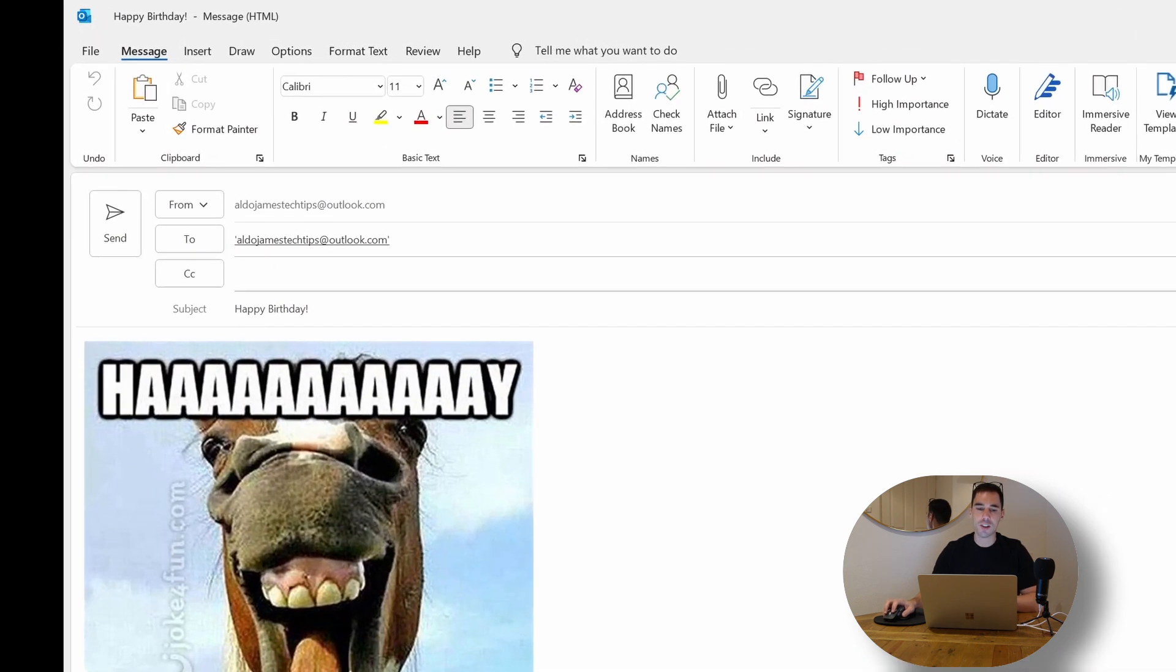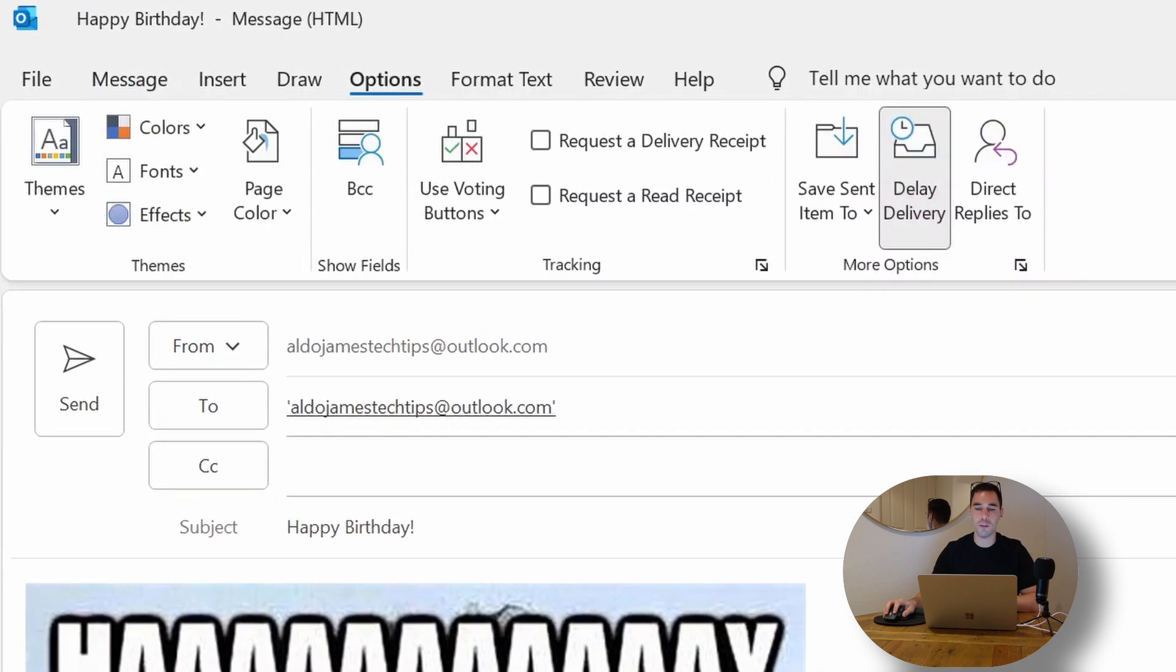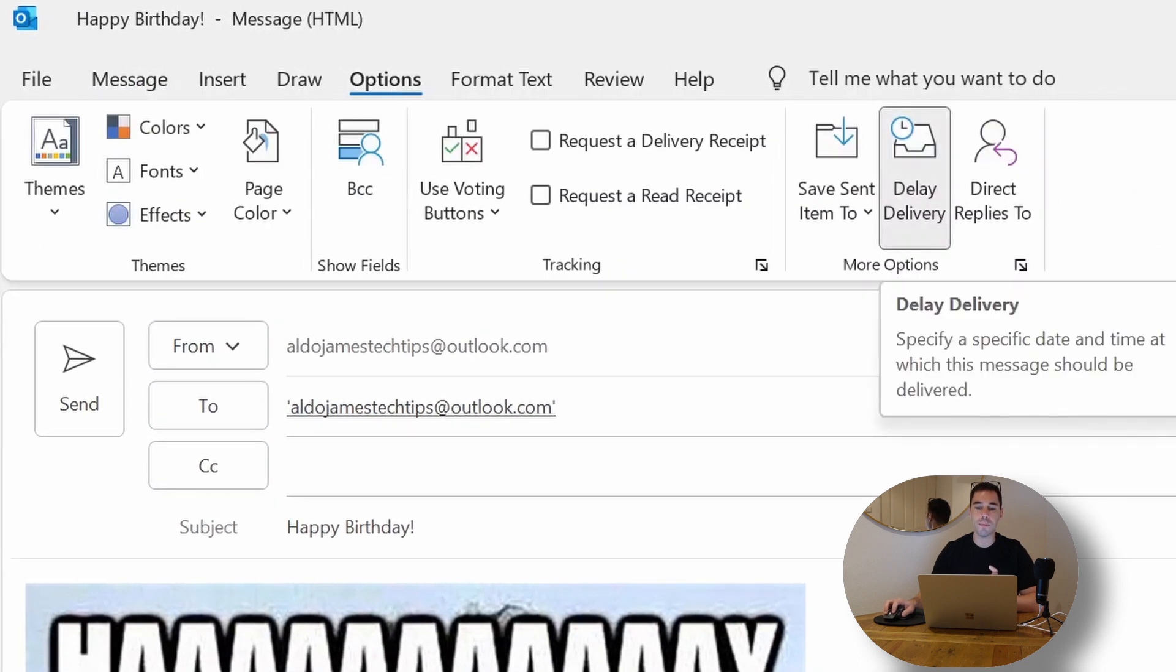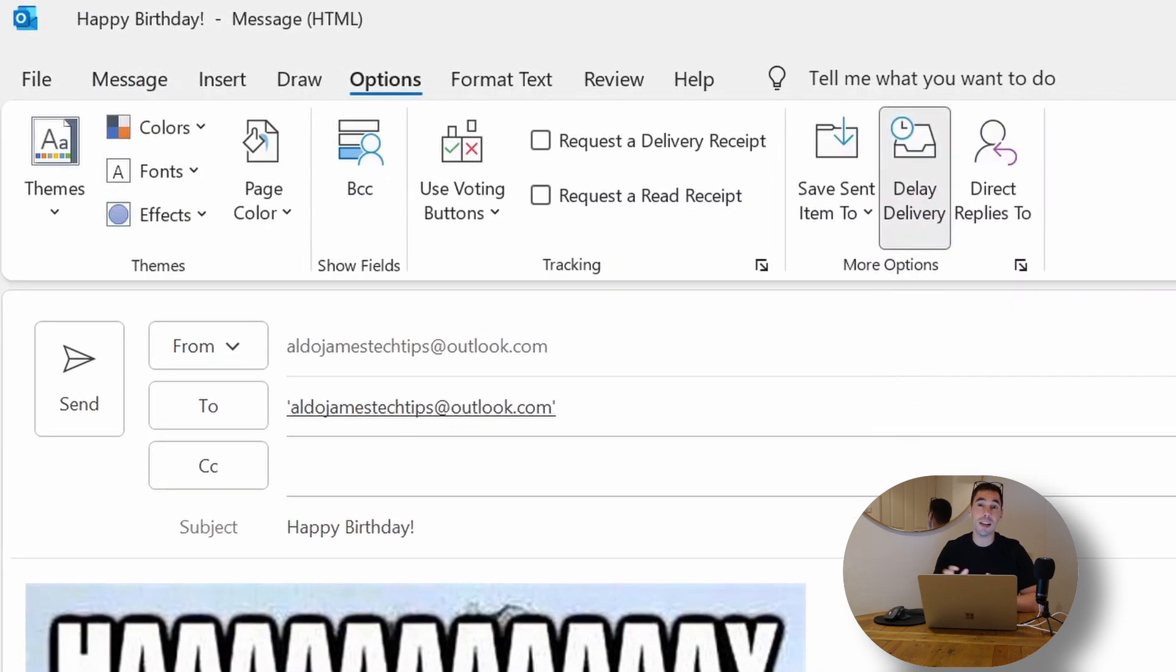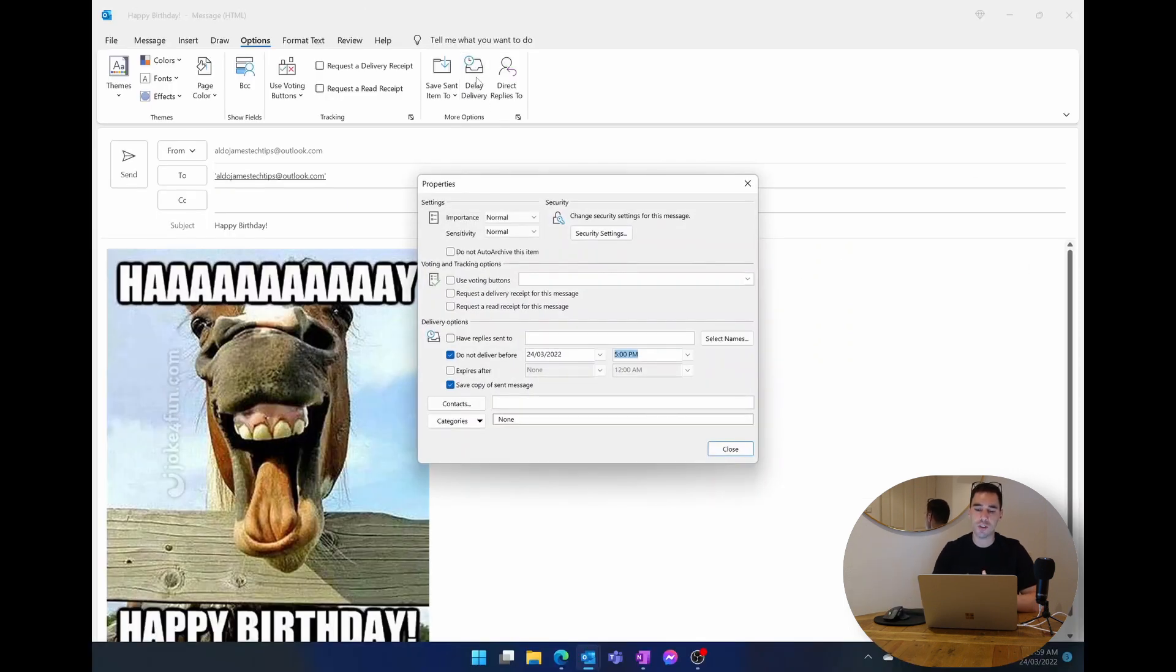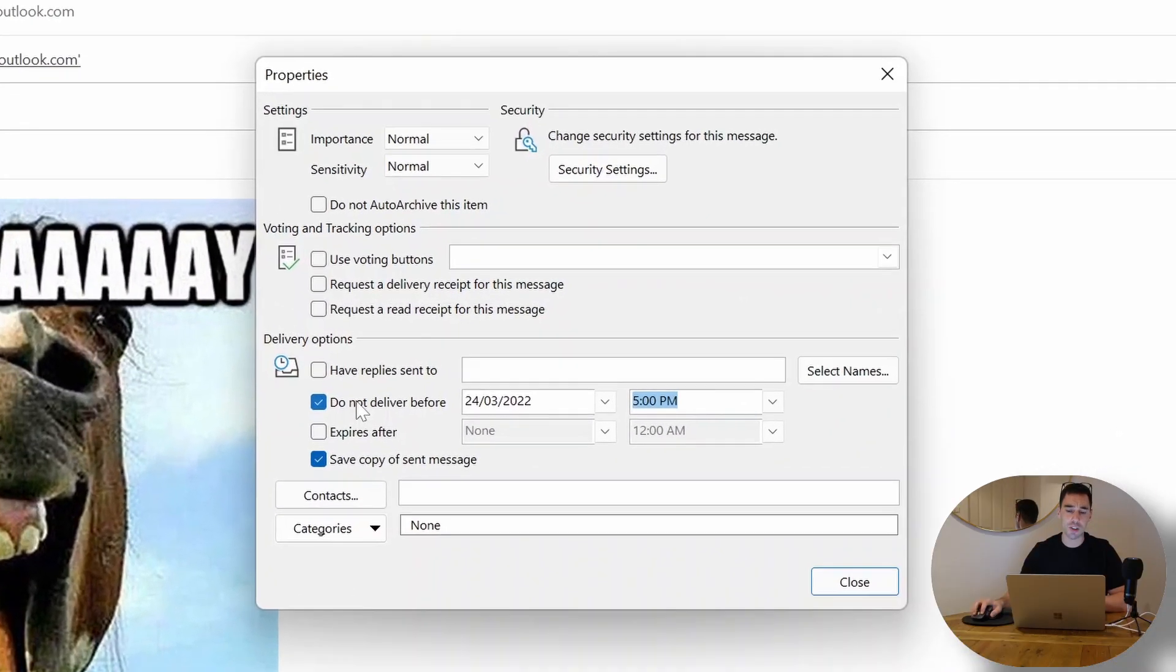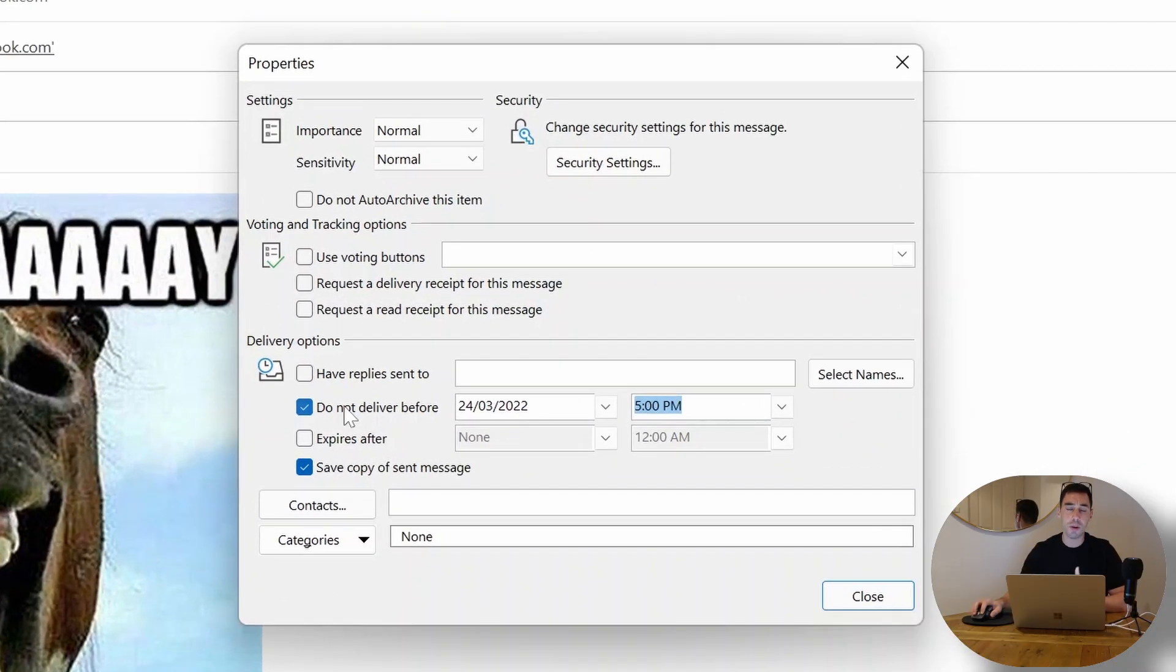If we double click on this we could actually go back into the option of delayed delivery receipt. It's already marked for us letting us know that this is actually a delayed email. If we open this up we can actually change the time you want to have it delivered or sent.